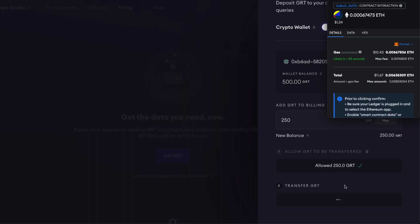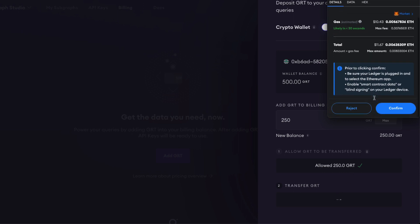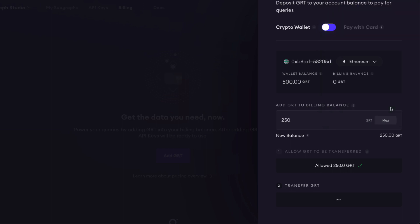We'll confirm the transaction, pay for the gas fees. And to get through this a little bit faster, I will fast-forward this. I'll see you on the other side.